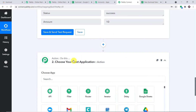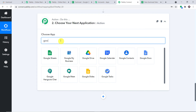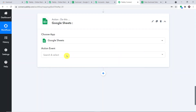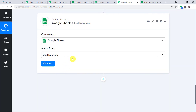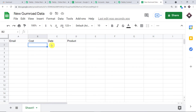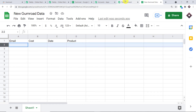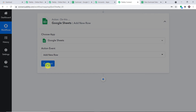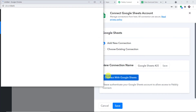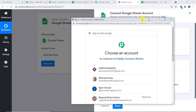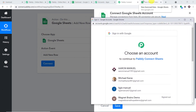In the action window, we are going to select the app as Google Sheets. For the action event, we'll make it 'Add New Row.' We are going with a new connection — click on 'Connect with Google Sheets.' Select the Gmail account where the 'New Gumroad Data' spreadsheet is present. Pabbly Connect wants access to your account — your data is 100% safe and secure.